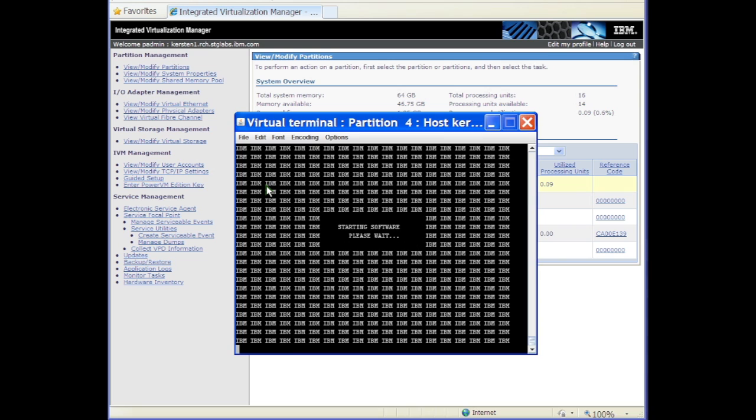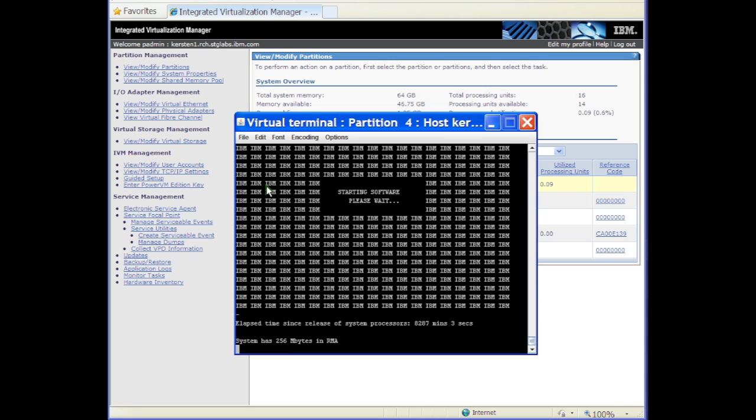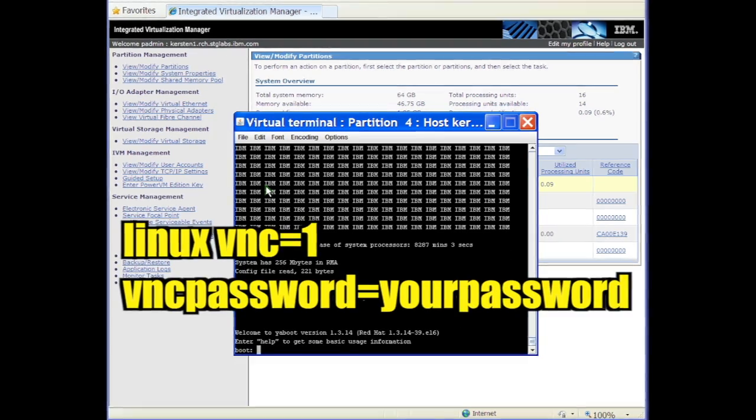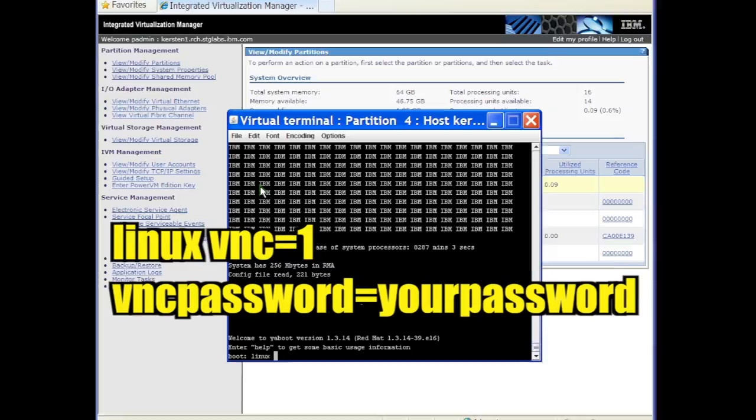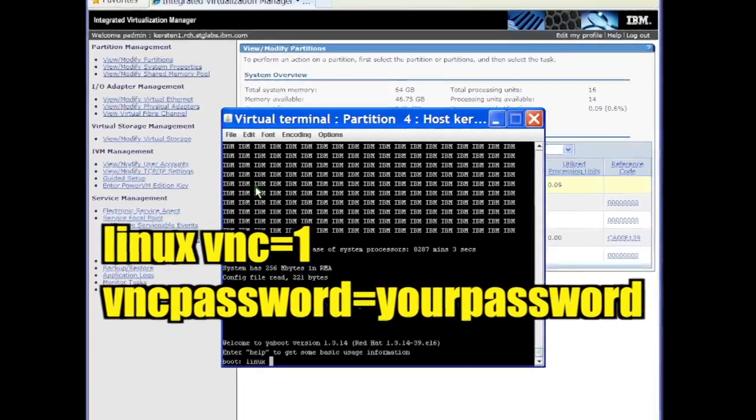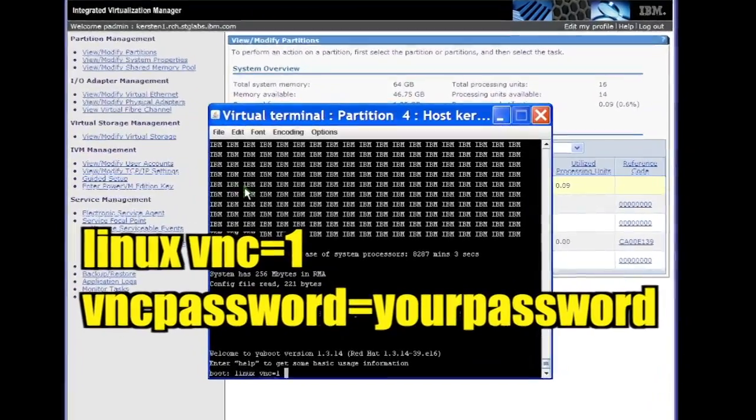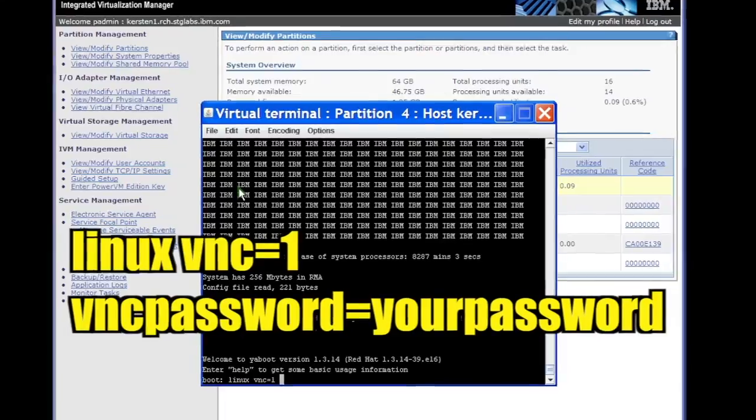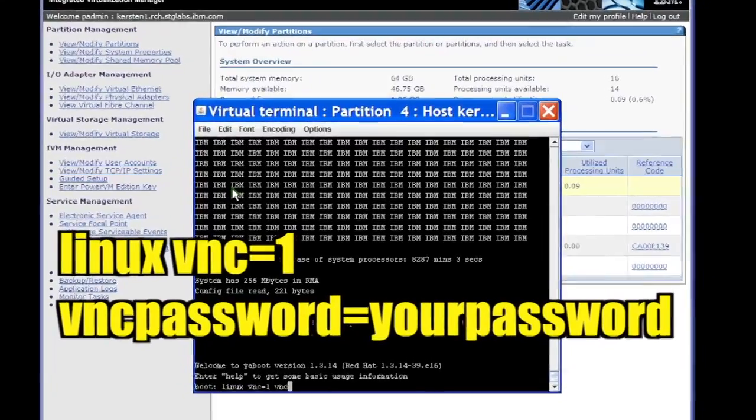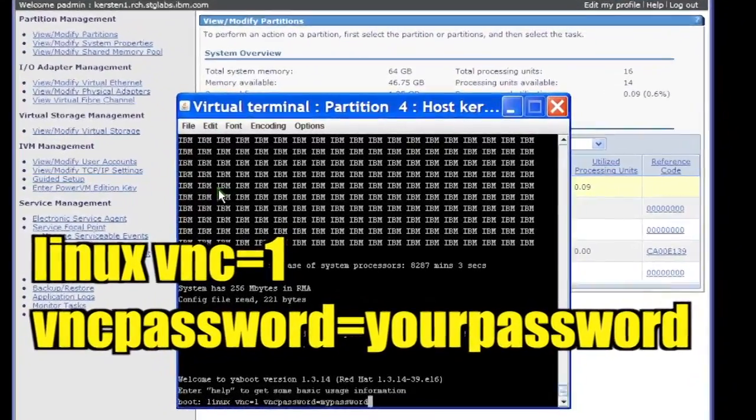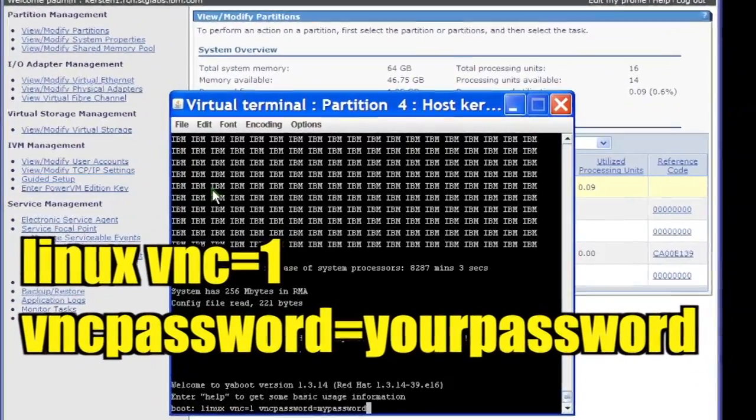Let the partition boot without interruption. At the boot prompt, type Linux VNC equals 1 VNC password equals your password as one line and press Enter.